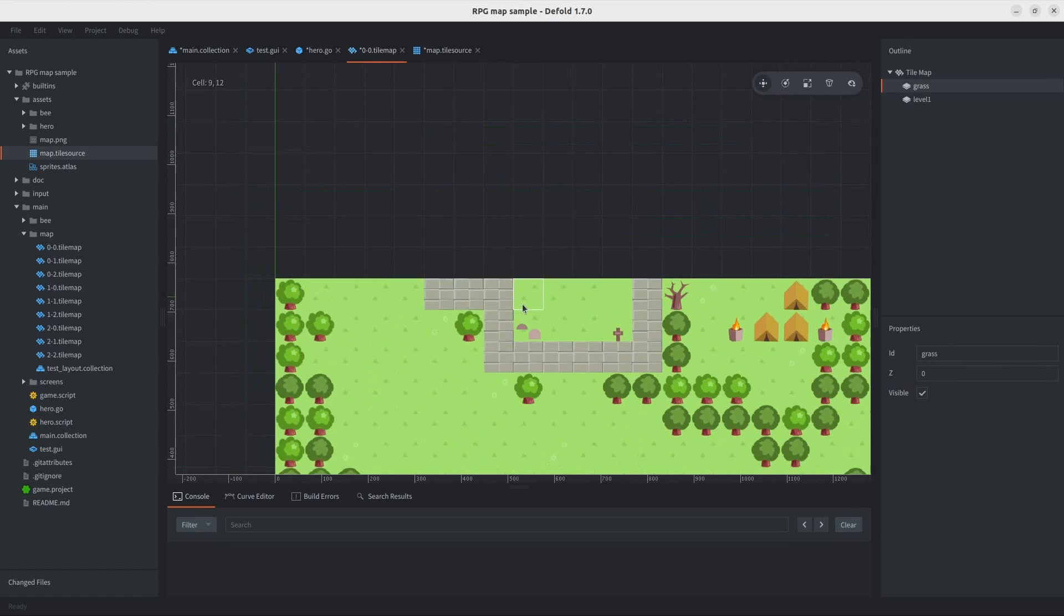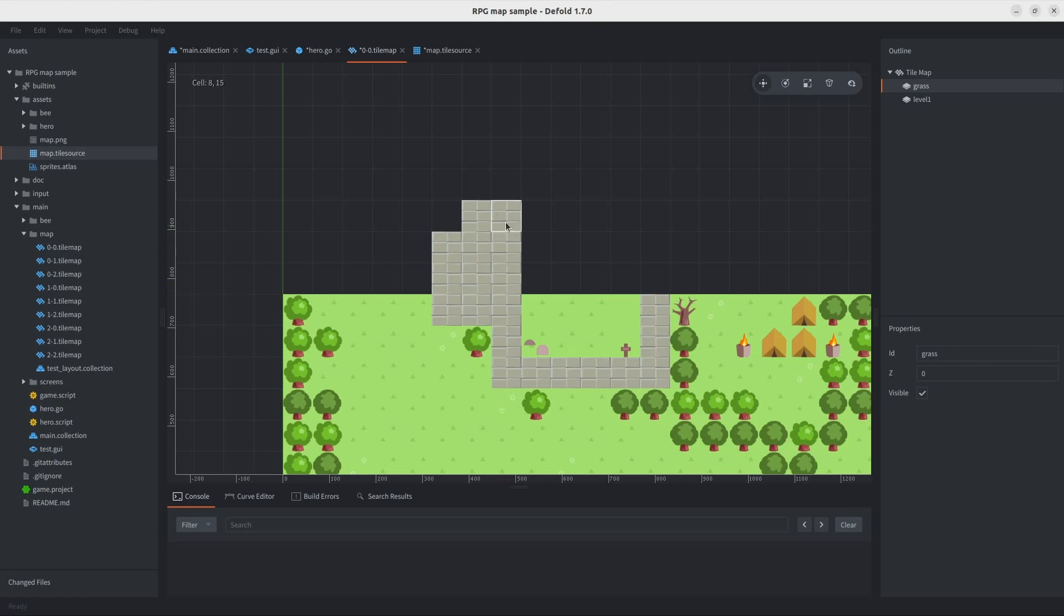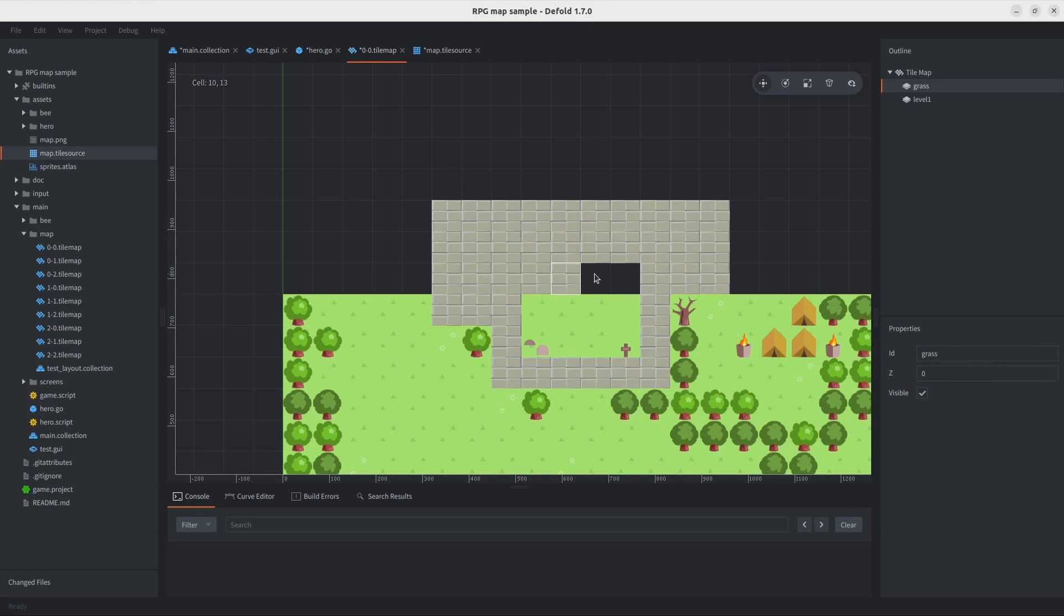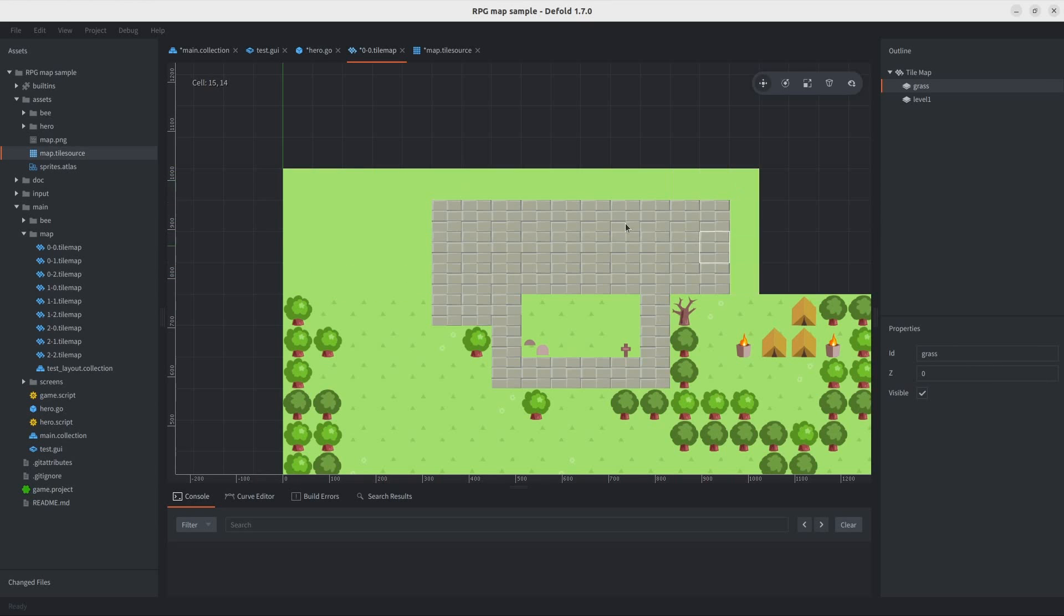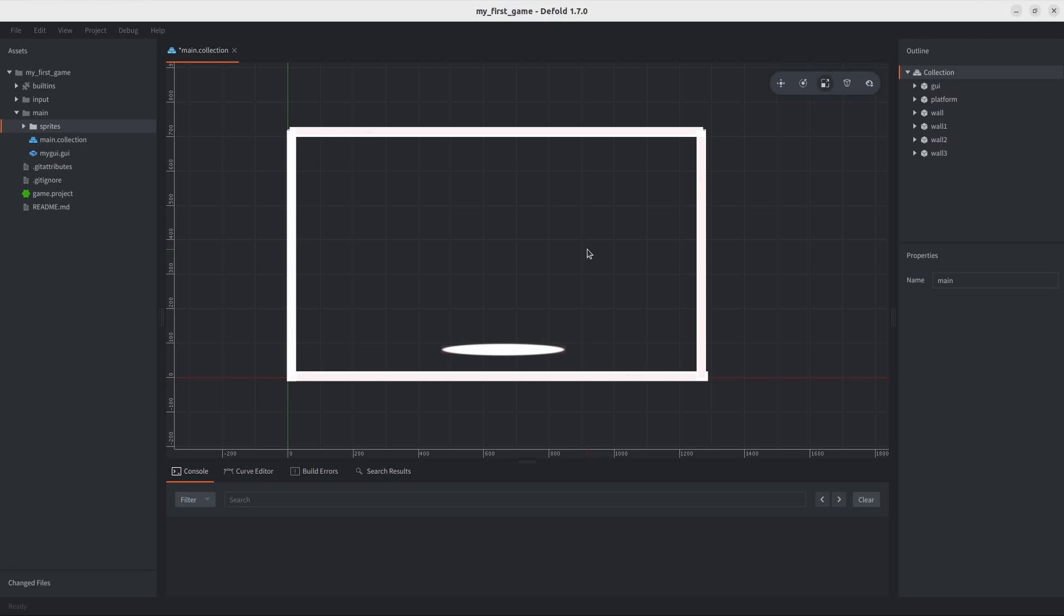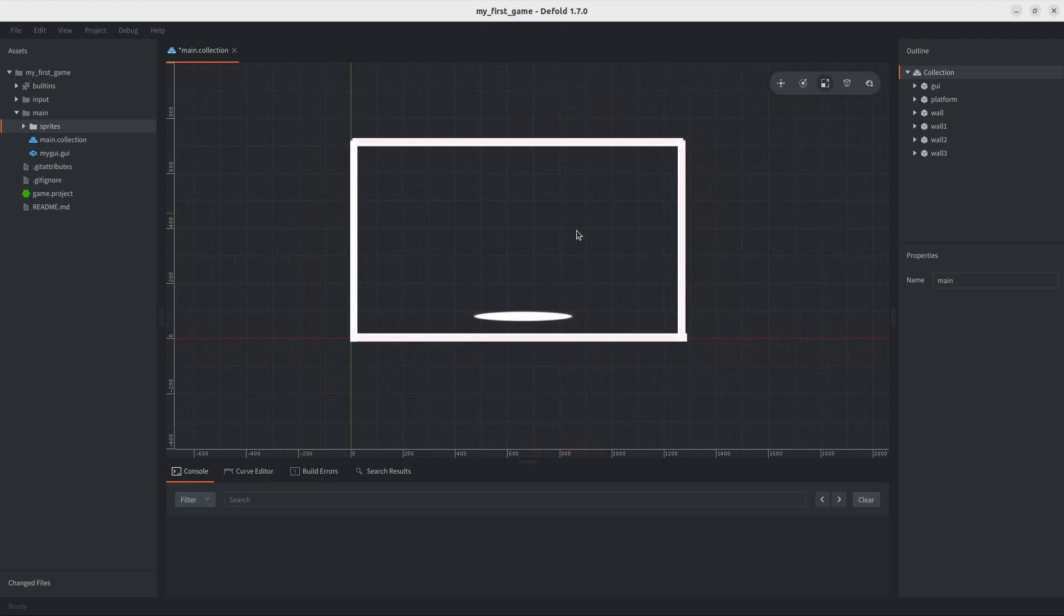Which, I kind of found useful, and if you want tiling, you can use tile sources and tile maps. But, in this project, I'm not touching those.